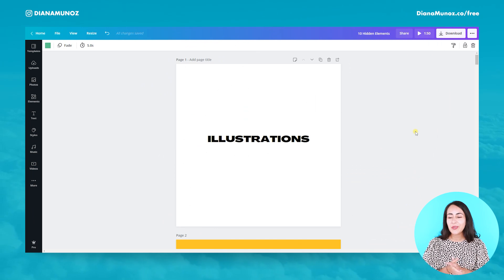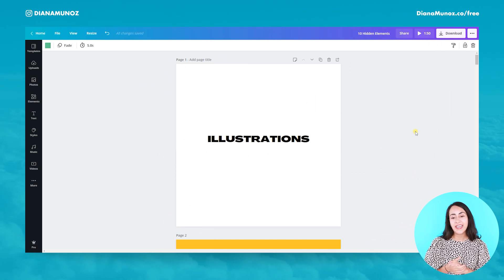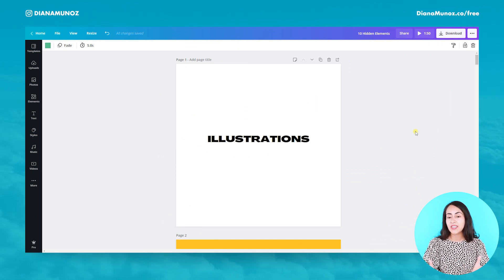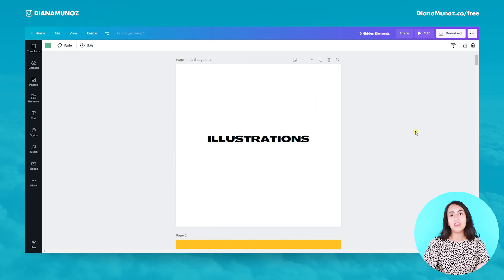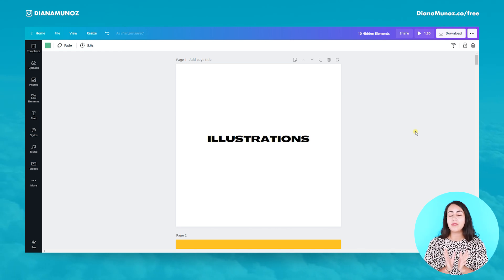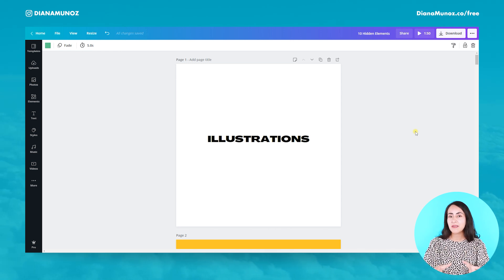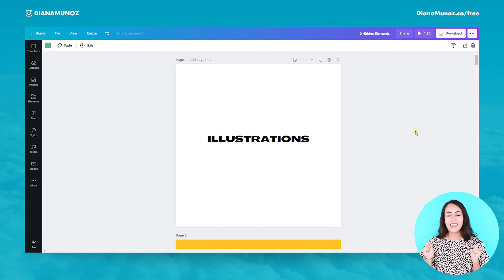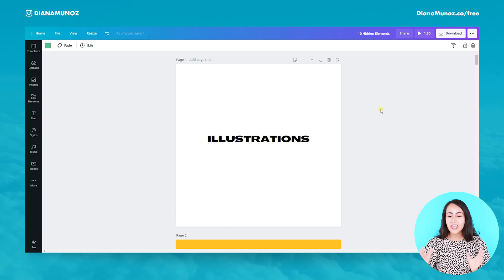Here we are on my computer. I just wanted to let you guys know that anyone with a free account and a pro account can follow this tutorial, because these elements are free. Let's start.